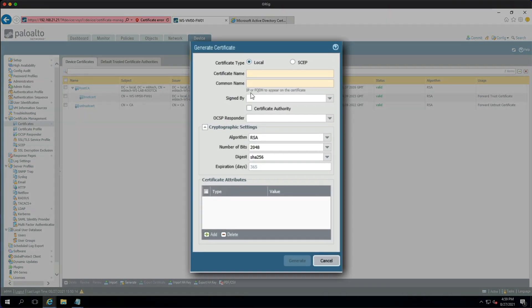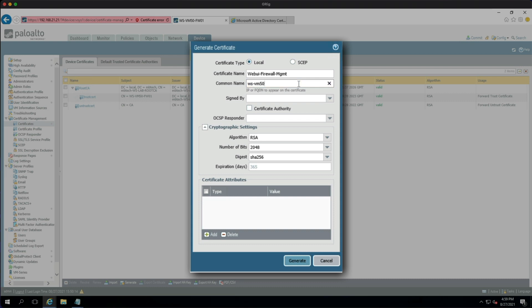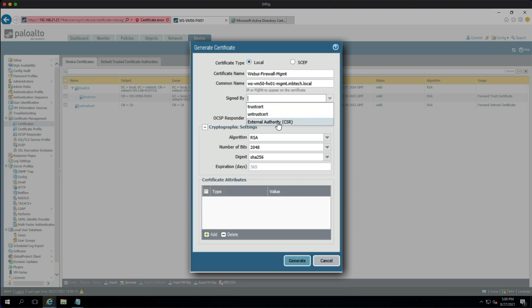So for this video, we are going to generate a new certificate and we're going to give it an intuitive name, so we're going to call it Web UI Firewall Management. The common name is going to be an A record which I set up for the management interface, so in this case it's WSVM-50-FW01-MGMT and then the fully qualified which is NBTech.local. The signed by is going to be set to external authority, so that's going to be the certificate authority server or the CA server.